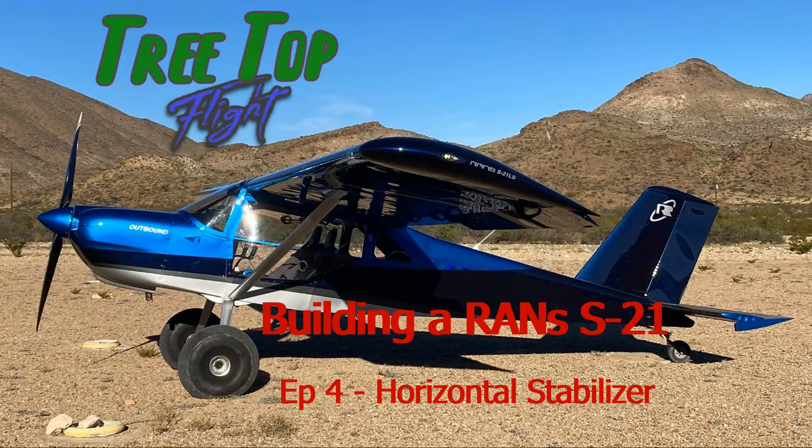Good morning, welcome to Treetop Flight where I'm documenting the build of my Rans S21 Outbound. This is episode four in my series which covers the build of the horizontal stabilizer.